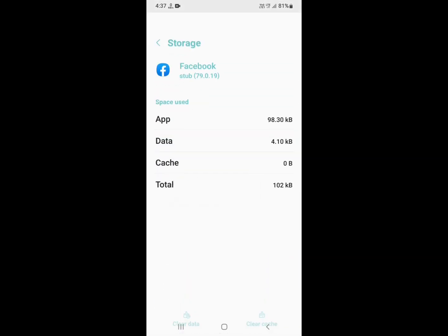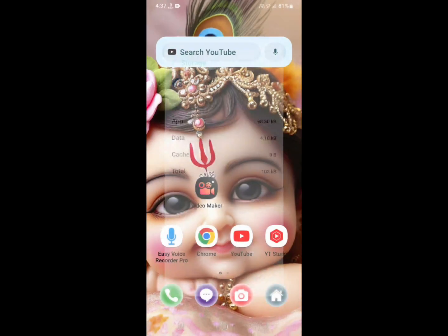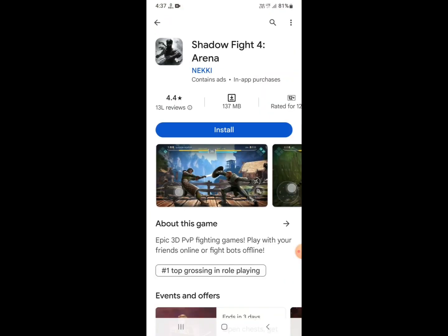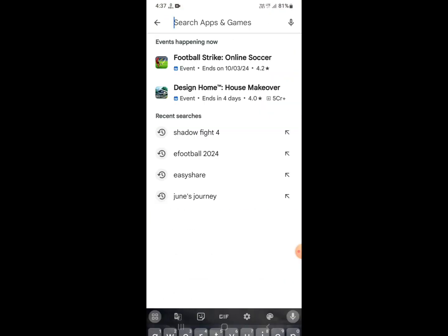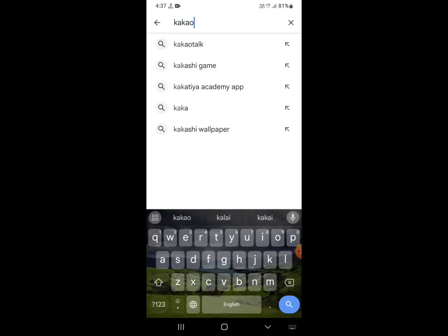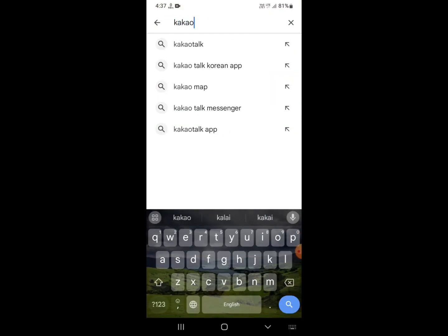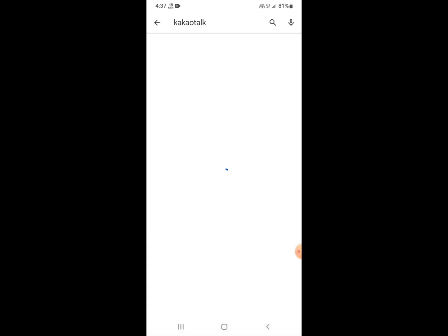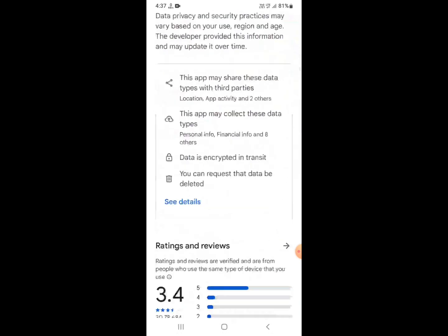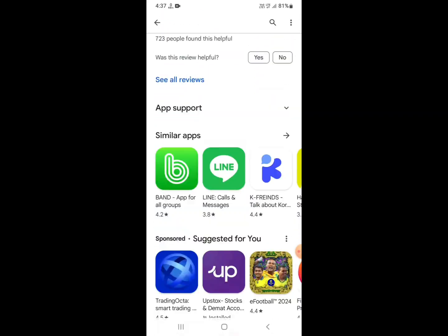Click on Clear Data and Clear Cache for the application. The second process is to go to Play Store and search for Kakao Talk. You need to update your Kakao Talk messenger.